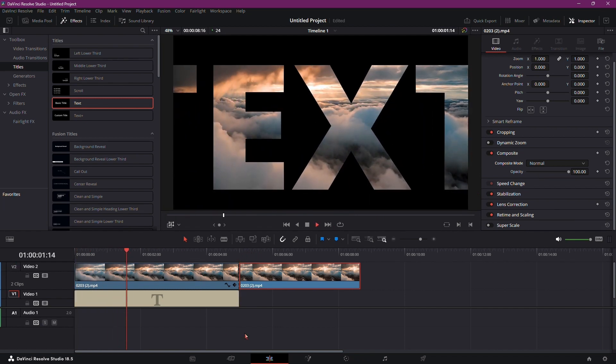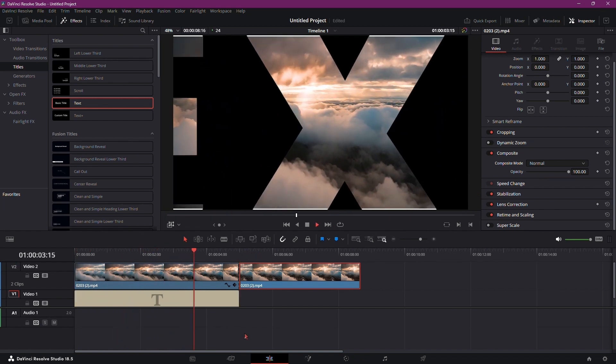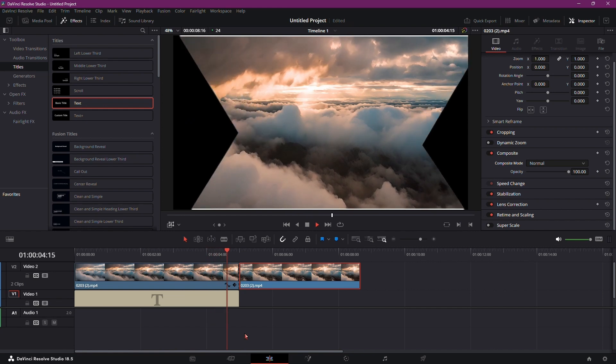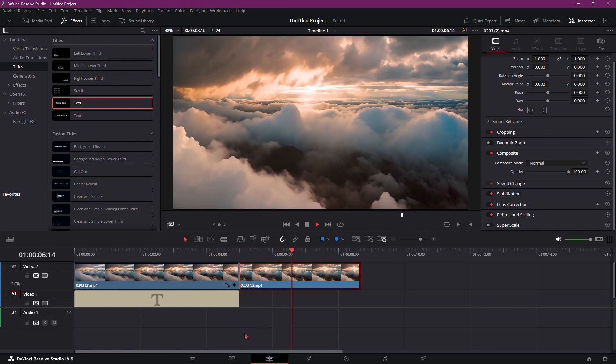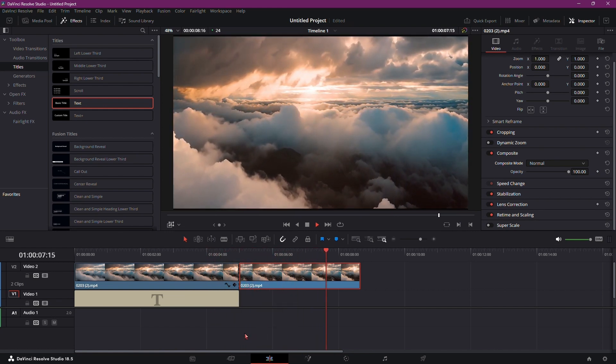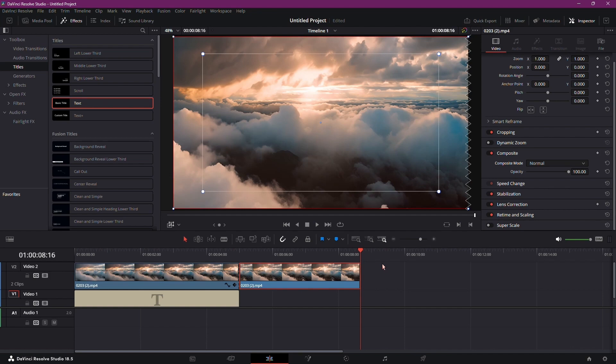A seamless fly-through text transition inside DaVinci Resolve. Experiment with different settings to achieve your desired effect. That concludes our tutorial. Thanks for watching.